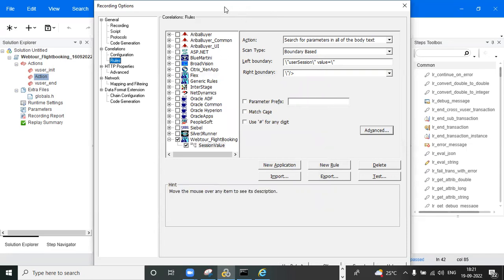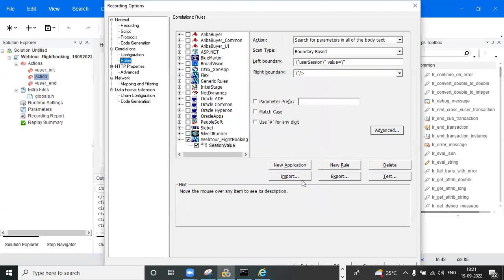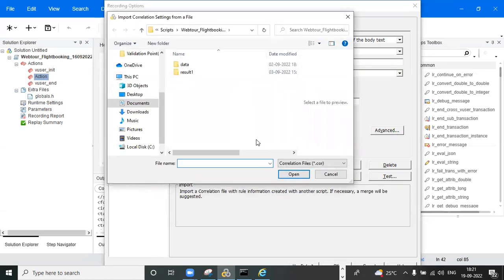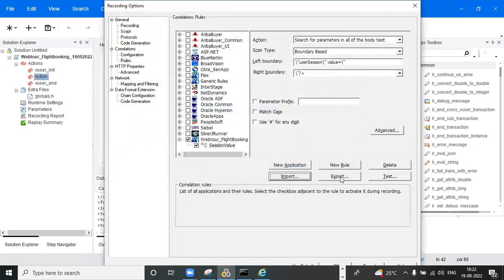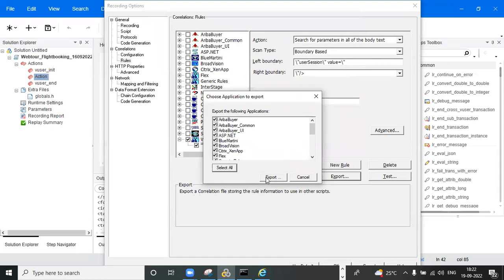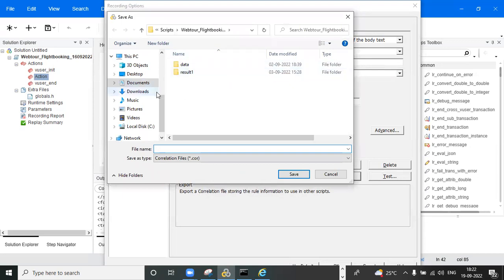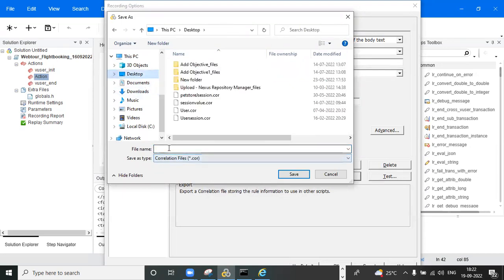In the advance section, you have offset and length options to configure as needed. After creating the rule, you can use the import and export options. For example, if you have recorded a different script and want to use this rule, you can export and import it. Click export, save it — for example to the desktop as 'session_value' — and the file will be saved with a .cor extension.